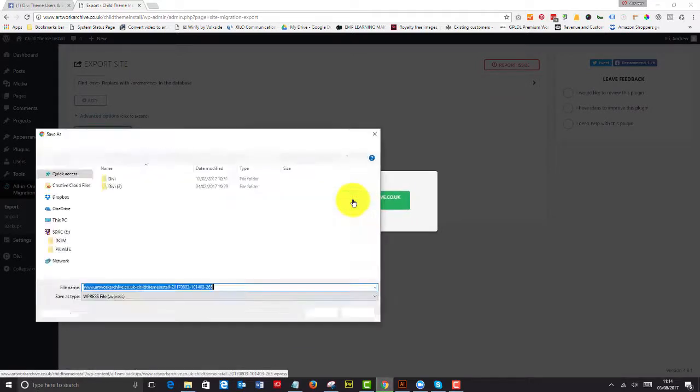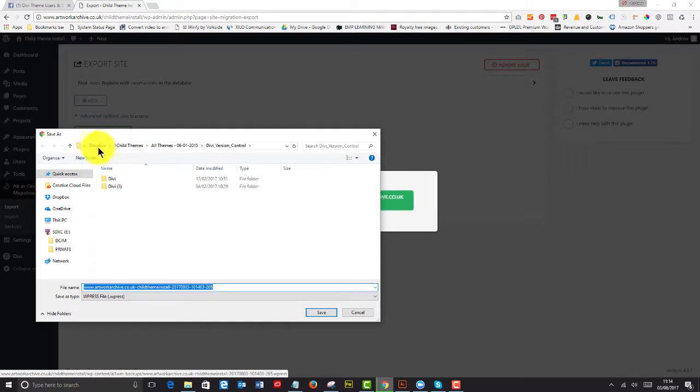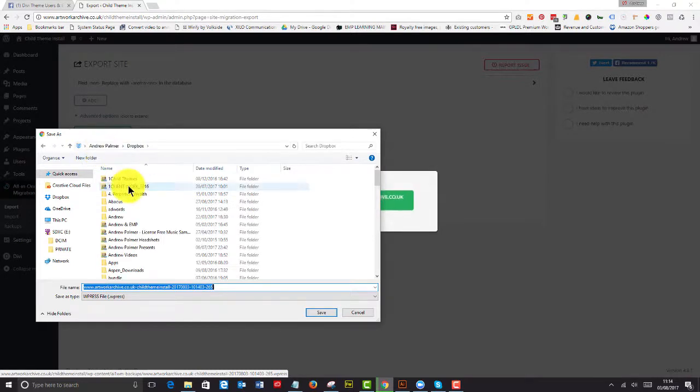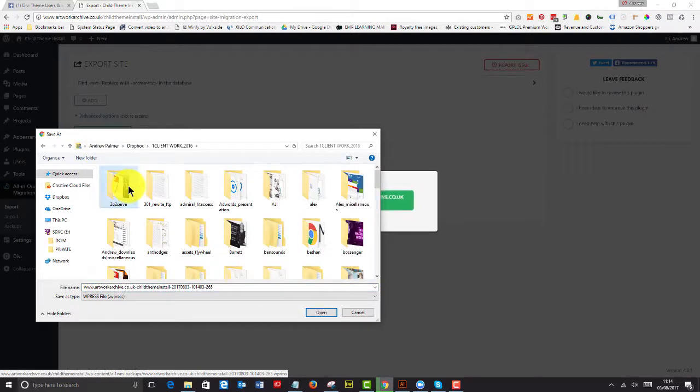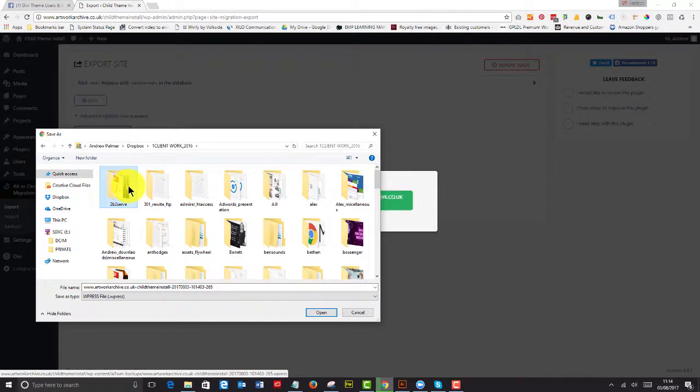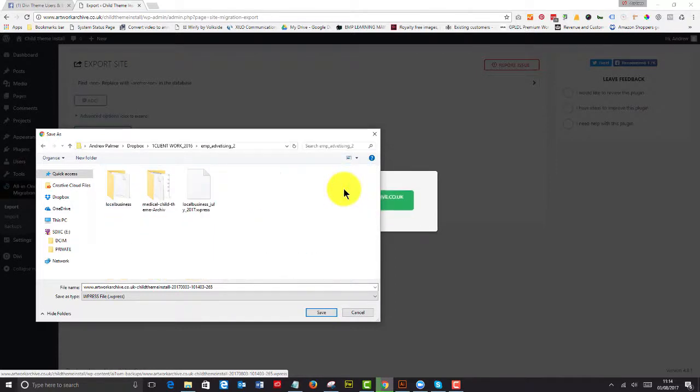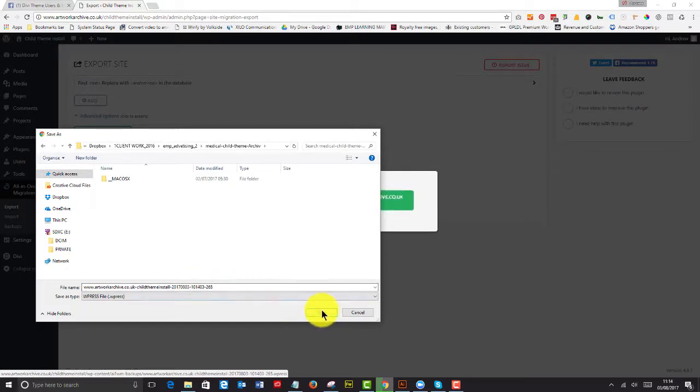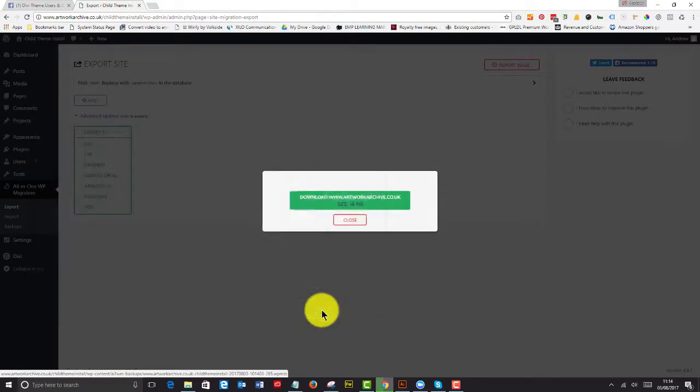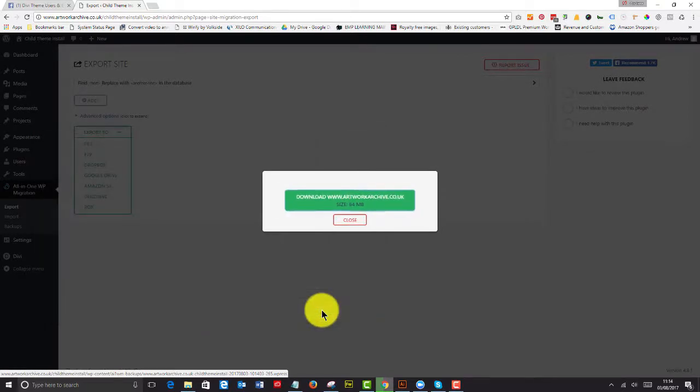And that's now said that I've got a 64 megabyte file and it says download it. So I'm going to hit on download and I'm going to put that into my file that I'm using for this particular training session.